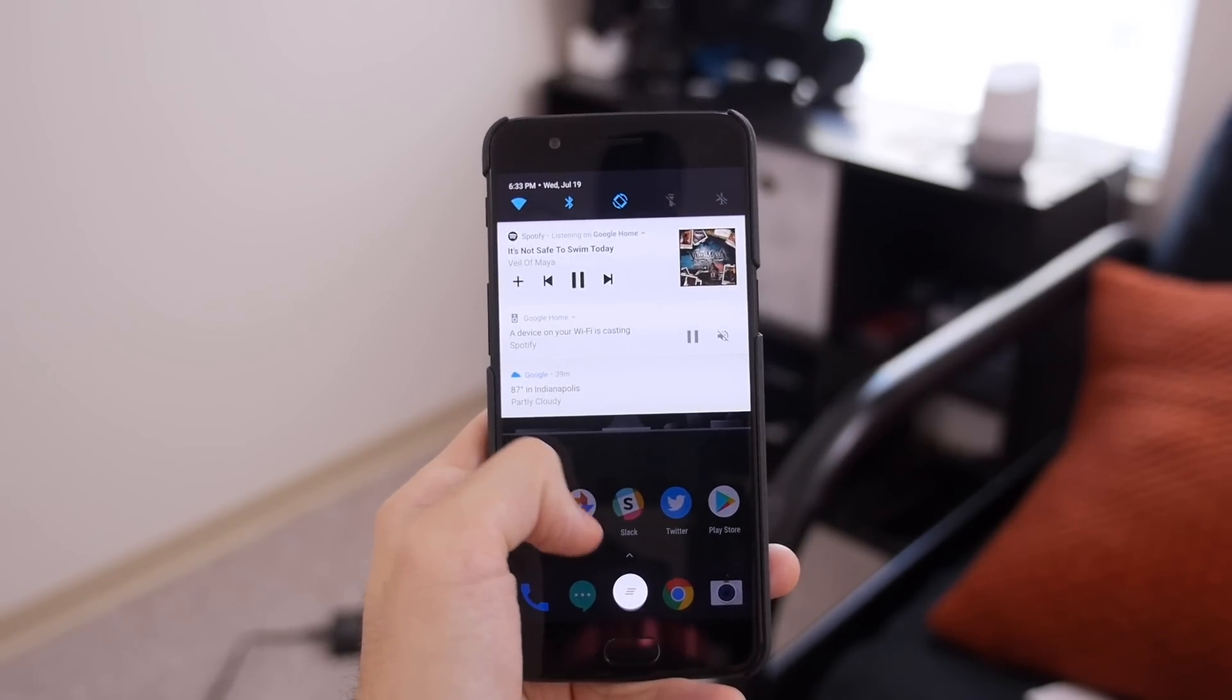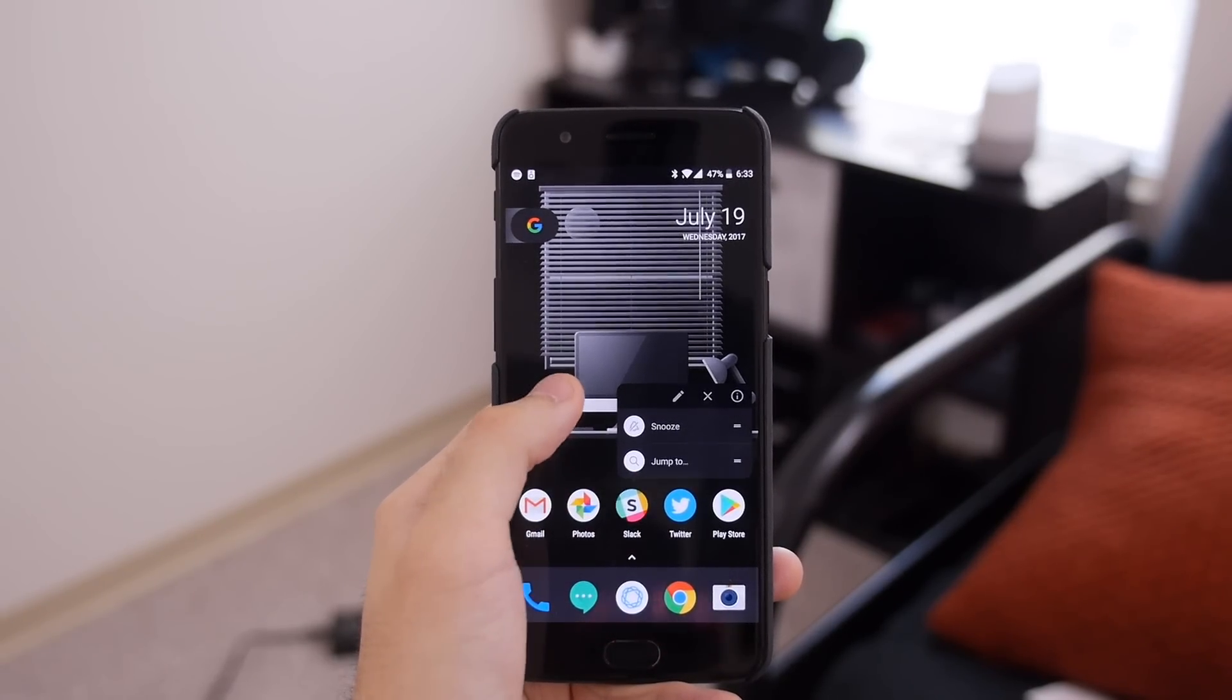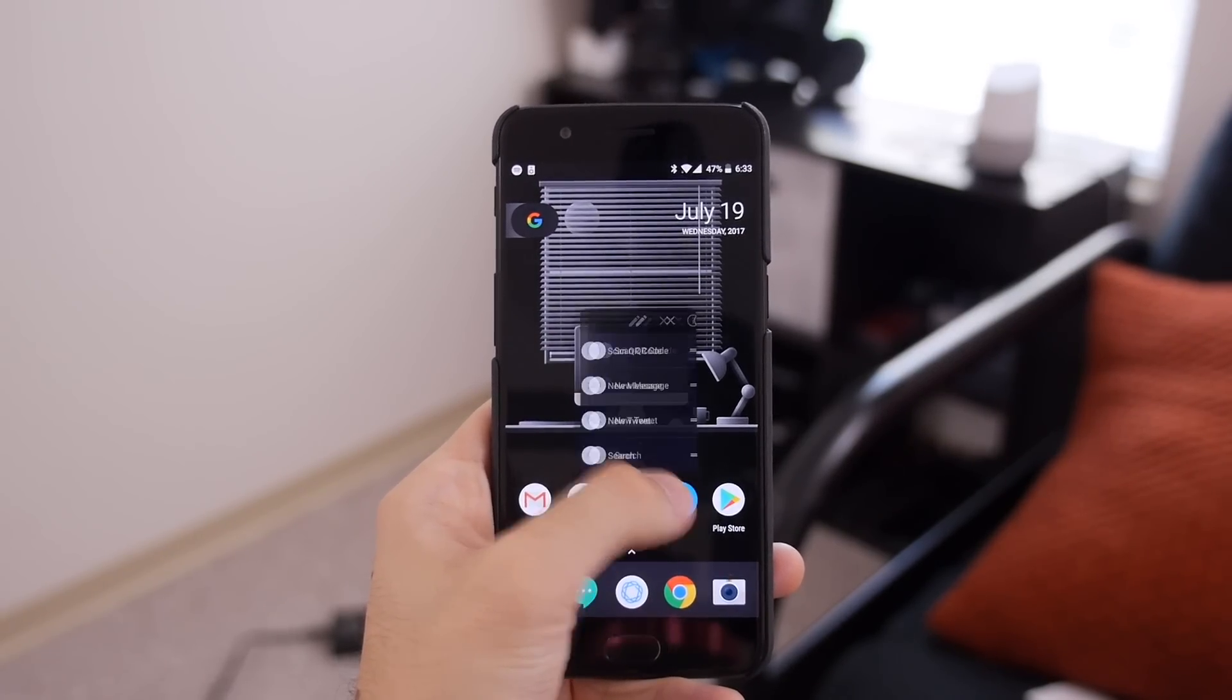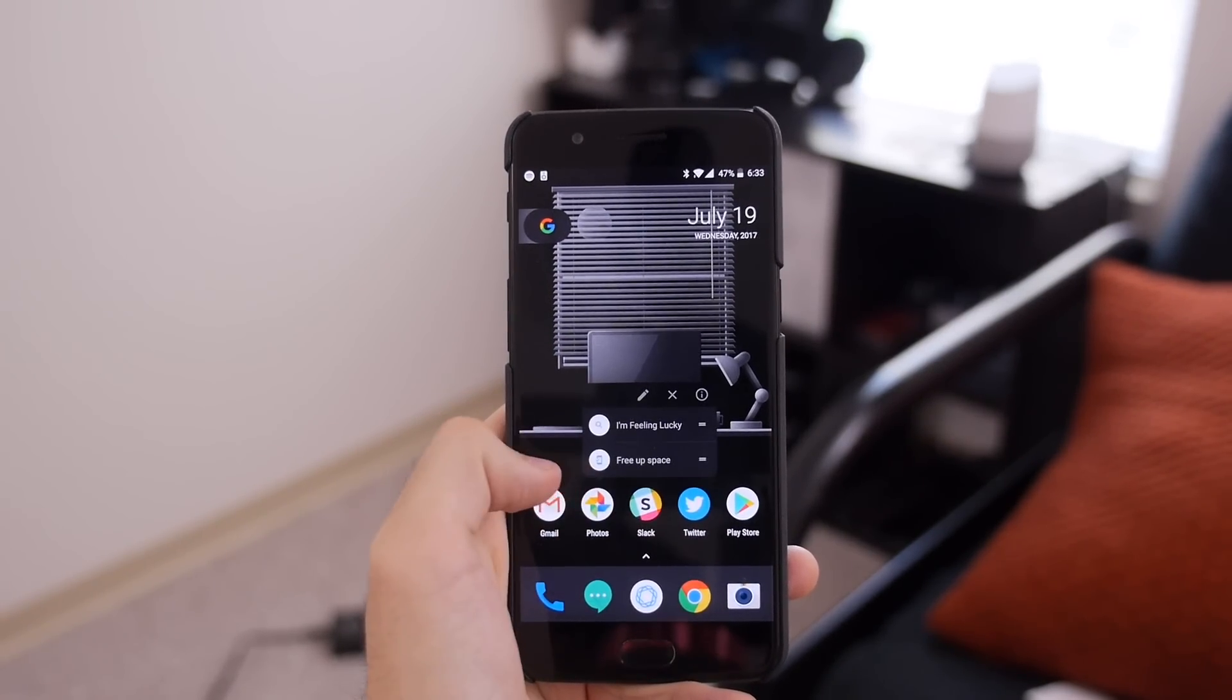It feels almost identical to the Pixel launcher by default, but jumping into the settings immediately shows off a myriad of new options.